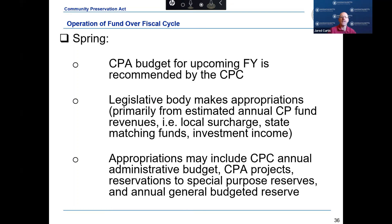Now we are going to take a look at the Community Preservation Fund over the operation of a fiscal cycle. The Community Preservation Fund is a special revenue fund that functions in much the same manner as the General Fund. In the spring, a budget for the upcoming fiscal year is developed and the legislative body makes appropriations primarily from estimated annual fund revenues. Annual fund revenues consist of the local surcharge, state matching funds, interest, and other funds appropriated to the fund.